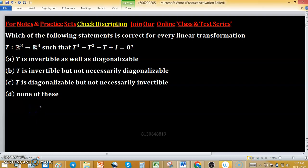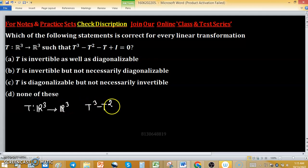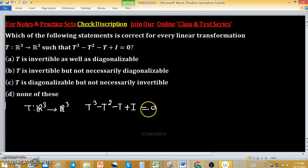Which of the following statements is correct for every linear transformation T defined from R³ to R³, satisfying T³ - T² - T + I = 0? Options are: A) T is invertible as well as diagonalizable; B) T is invertible but not necessarily diagonalizable; C) T is diagonalizable but not necessarily invertible; D) none of these.